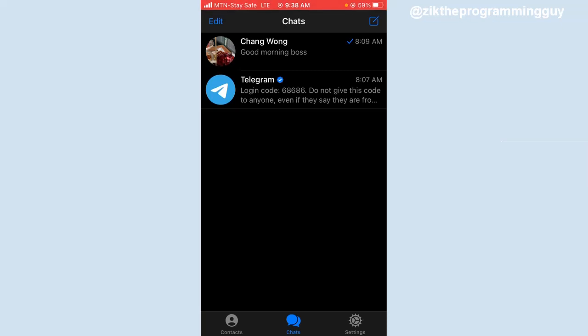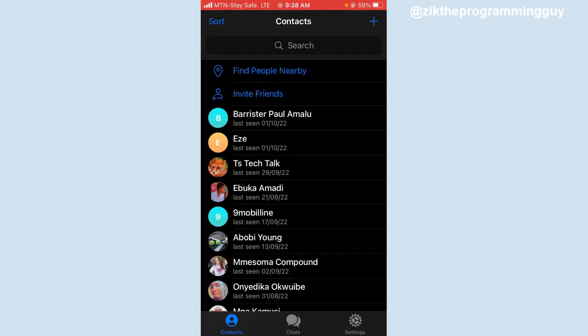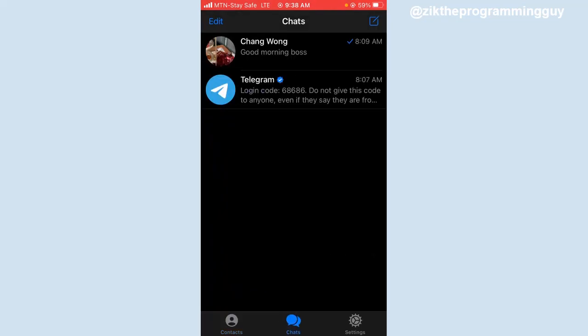It's very simple guys. Now the first step we have to take here is to create a group on Telegram. If you want to do that, click on the chat icon at the bottom of your screen.